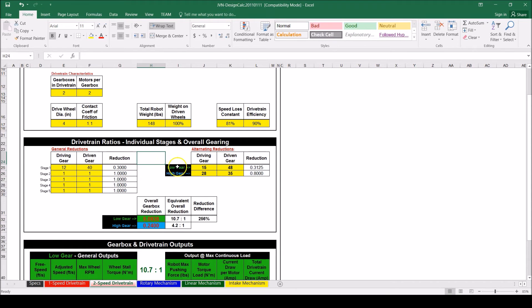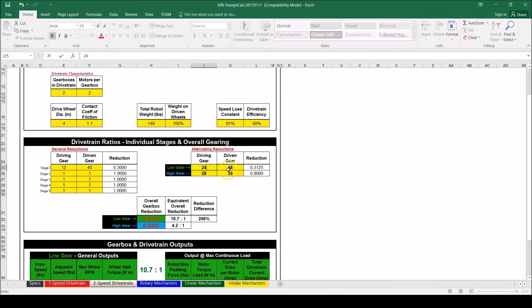In the alternating reduction section, add gears in the low gear and high gear rows. For this transmission, that will be 24 to 60 and 40 to 44.